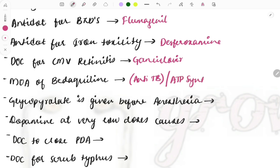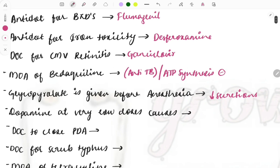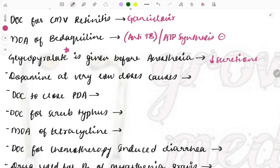Glycopyrrolate is given before anesthesia because it reduces secretions. Glycopyrrolate belongs to the class of anticholinergic drugs. The cholinergic system usually increases secretions, so to block that we use glycopyrrolate. Its mechanism of action as an anticholinergic drug can also be asked.